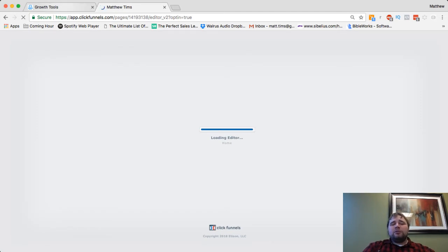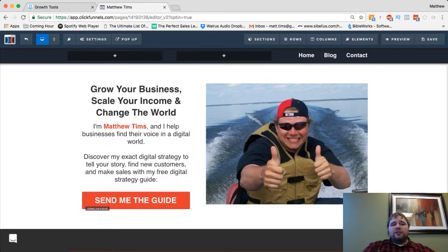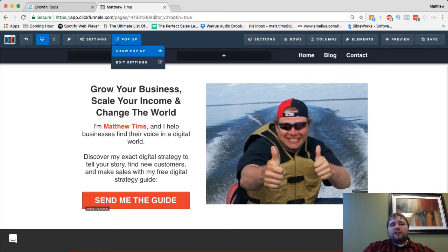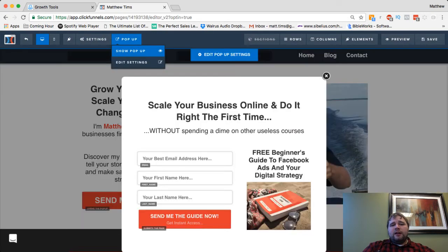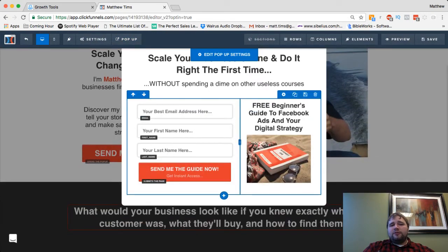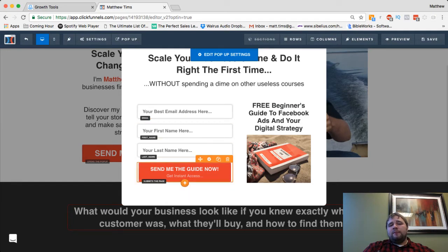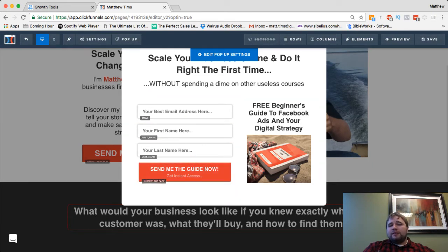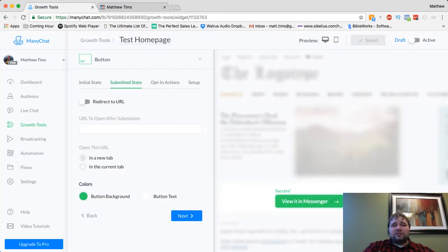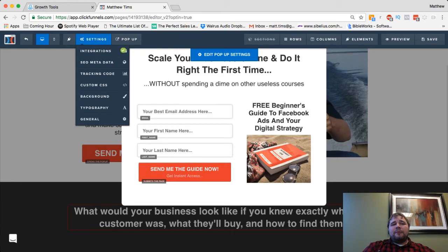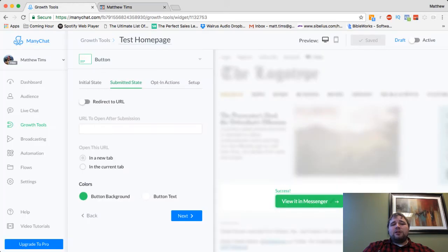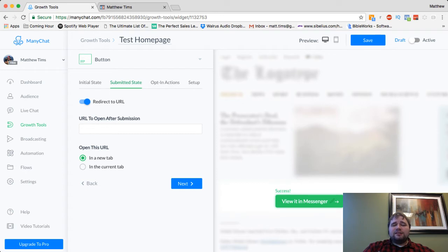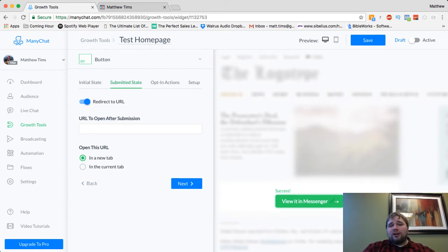And I've seen people do it a few ways. In this scenario, I'm going to put it as an alternative to right here. So they can give me their name and email or they can send it to messenger and say, would you like to get this in messenger instead? There's two options. Most of the time, I'll go ahead and say redirect to URL. And then as soon as they hit send, it's going to forward them to the thank you page on the funnel itself.